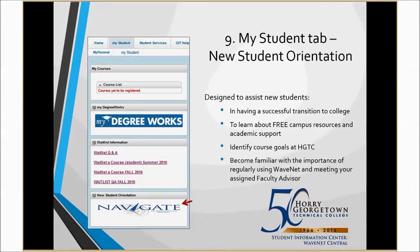The ninth top tool in your WaveNet account is your ability to view and attend our New Student Orientation if you have not done so already. The New Student Orientation will be found on your My Student tab. The Online New Student Orientation is designed to assist students in having a successful transition to college, learning about all of our free on-campus and online support services, and so much more.